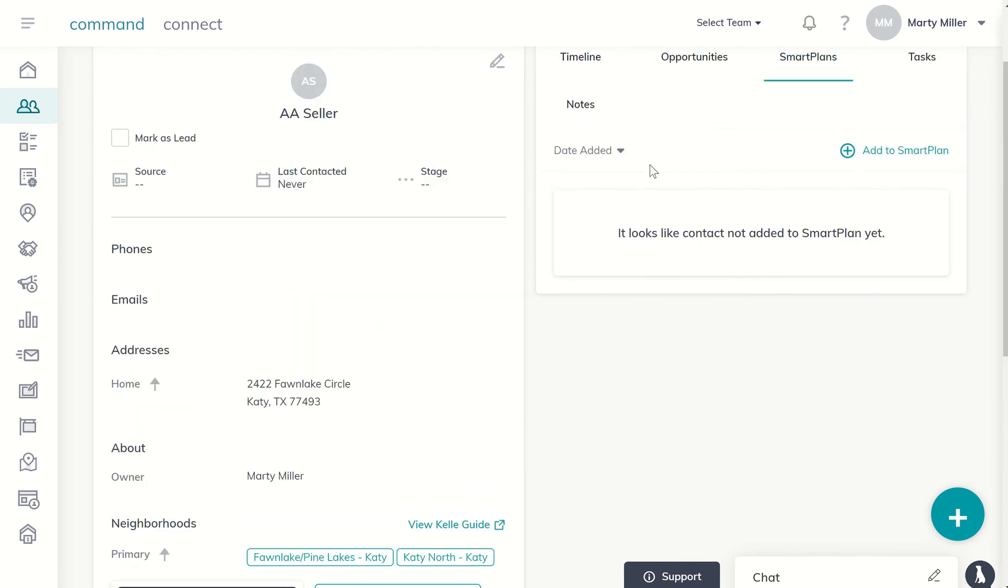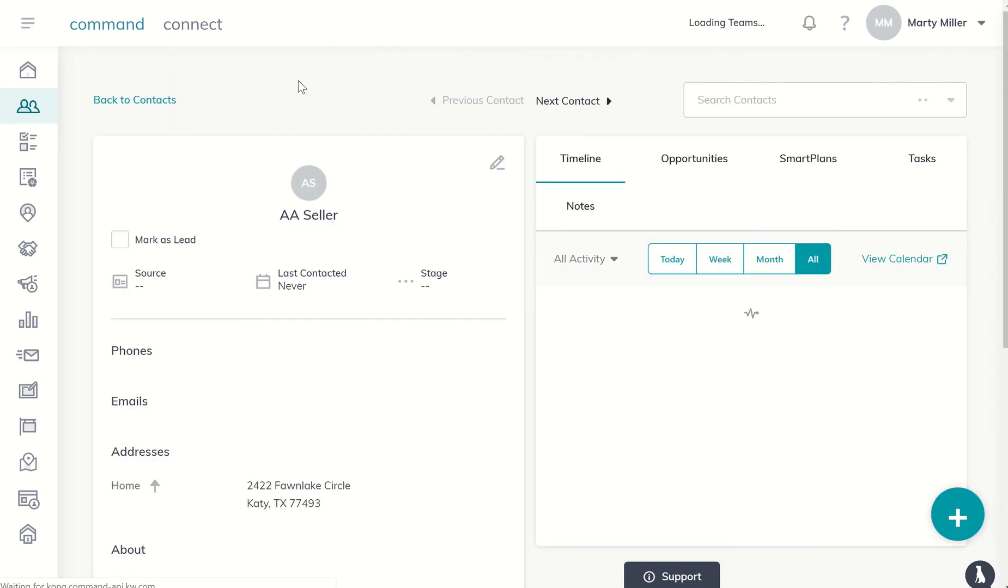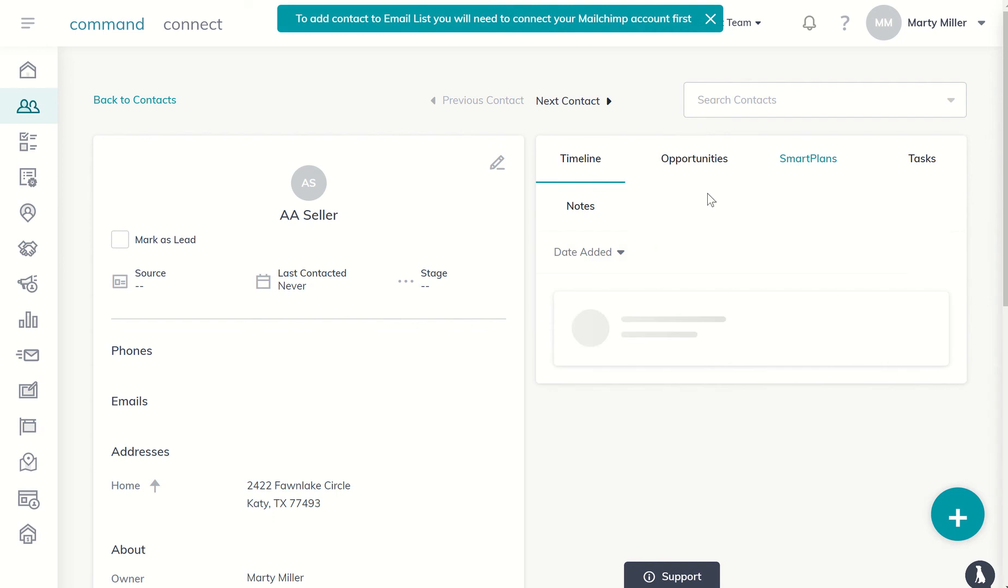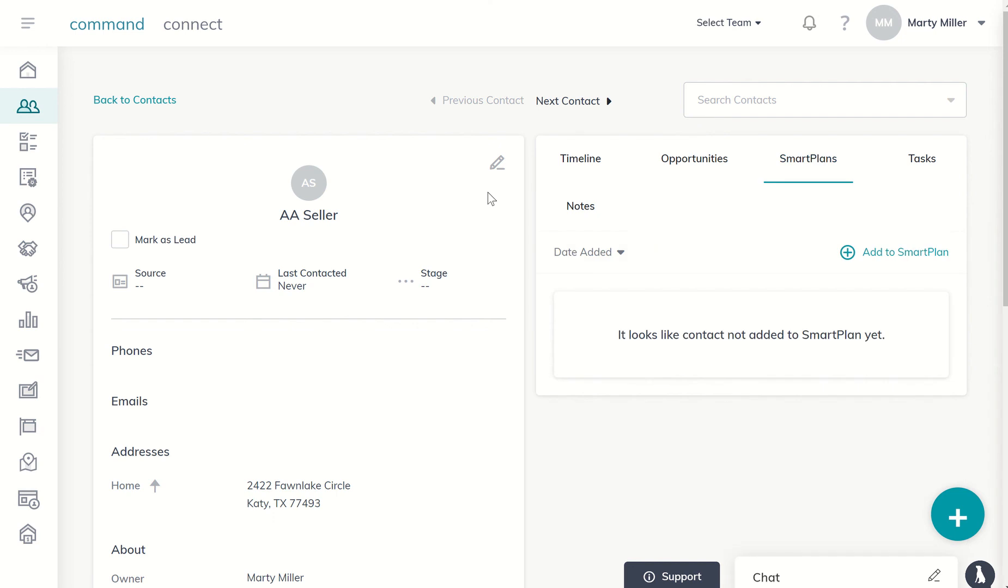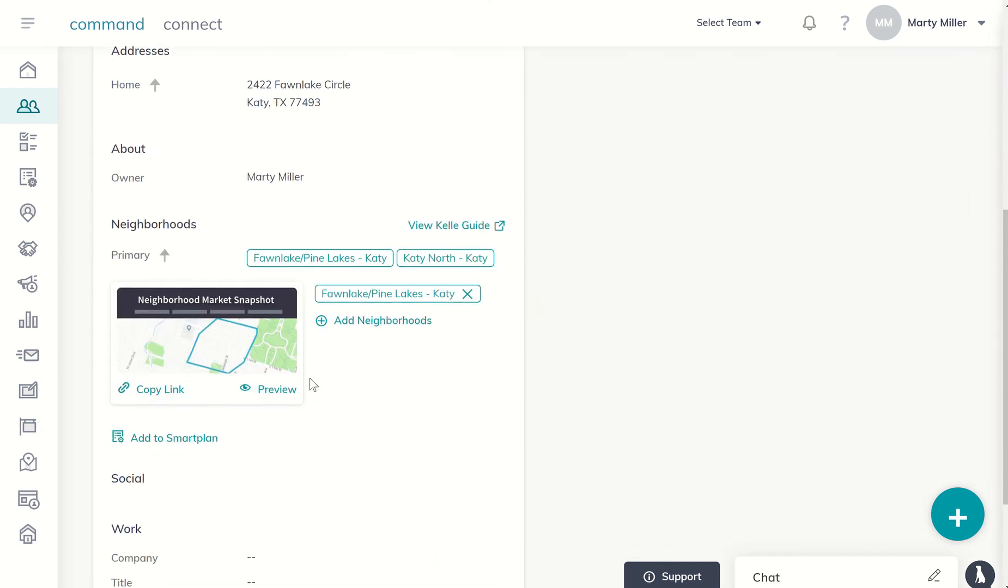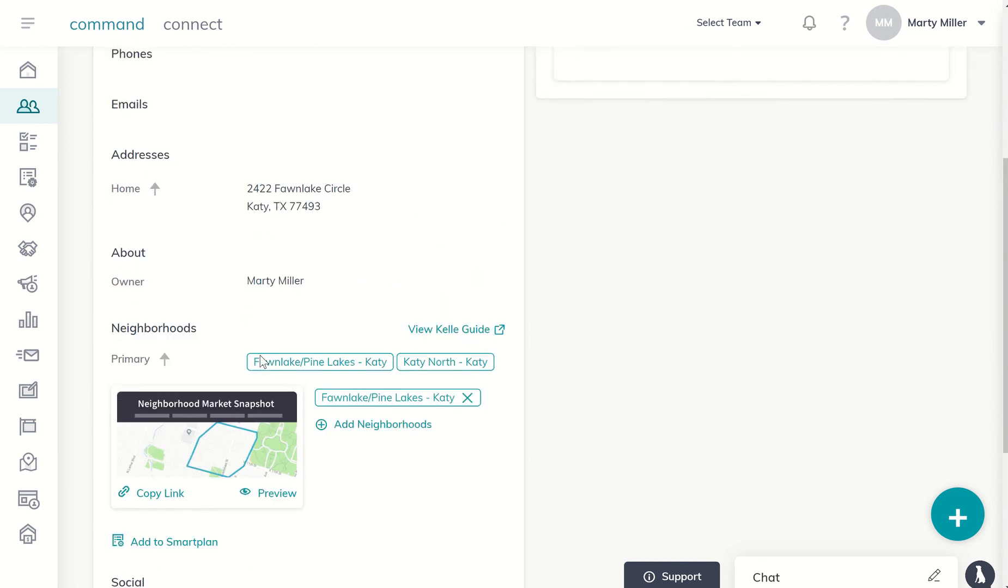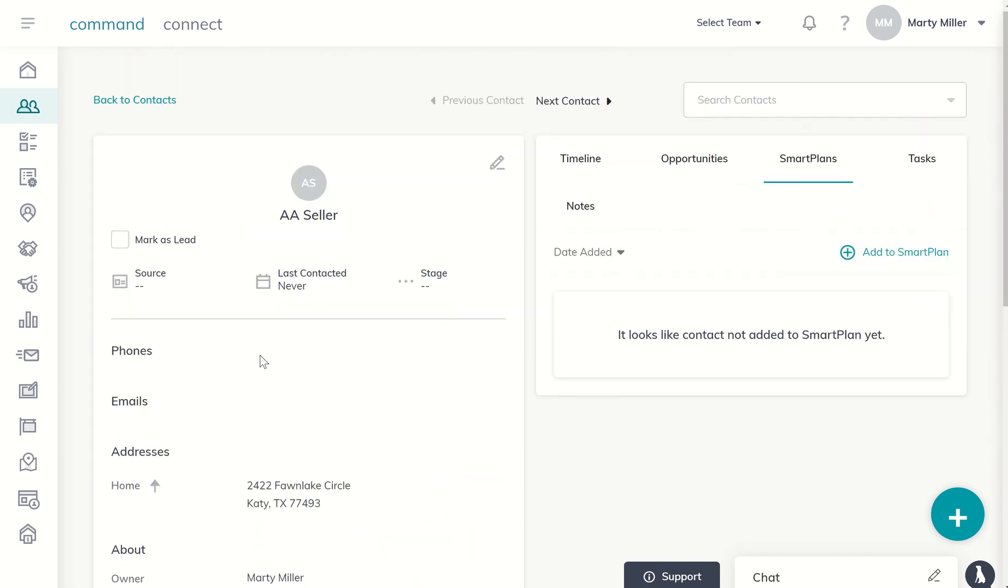this should update here pretty quick and show me that he has been, or she has, whoever double-A seller is, been added to that monthly neighborhood nurture smart plan. So that's basically the way to do it. You can see neighborhood market snapshot has been put in there, and that's how you work through the Kelly guide to ensure that your contacts have been added to the monthly neighborhood nurture smart plan.